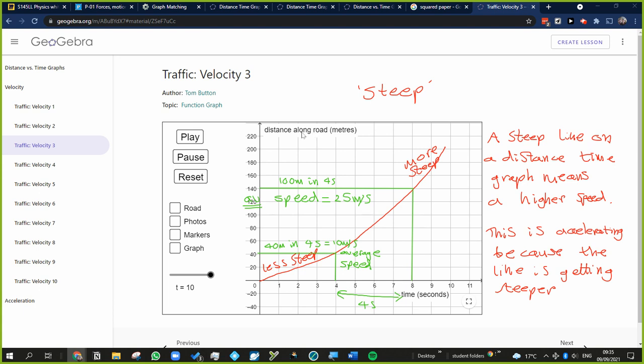It's a distance-time graph. What does this mean? Well, we know that a gentle slope means slow and a steep slope means fast. So if it's getting more steep, then it must be getting faster.